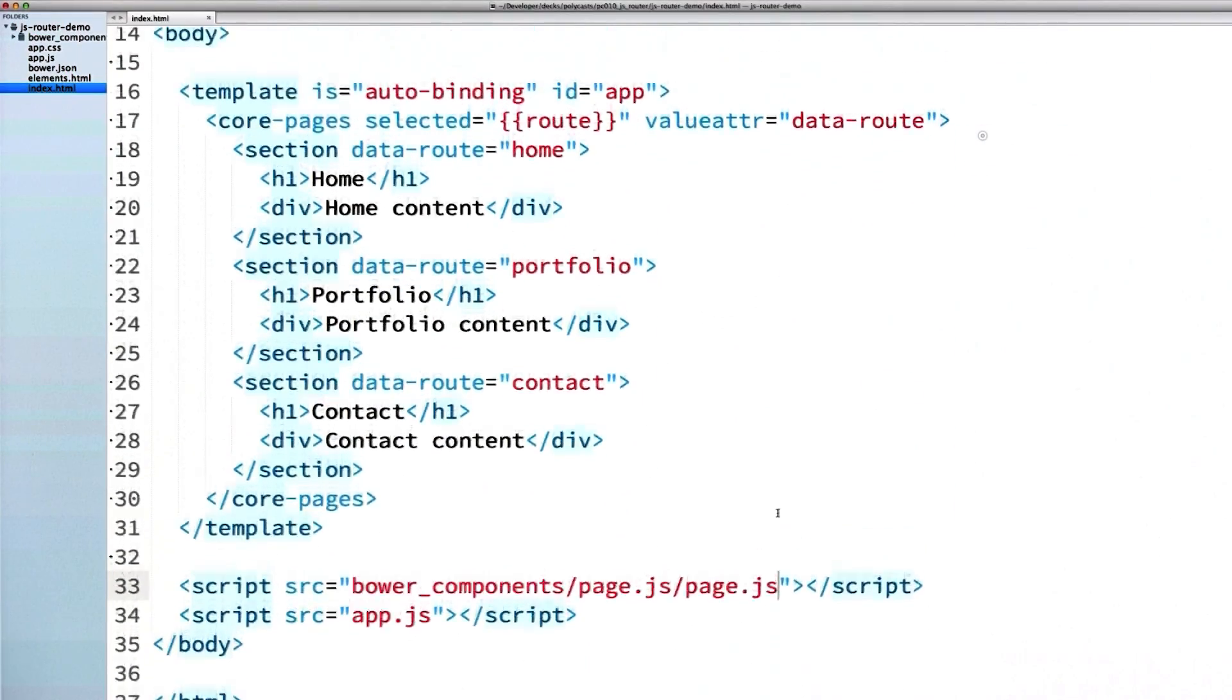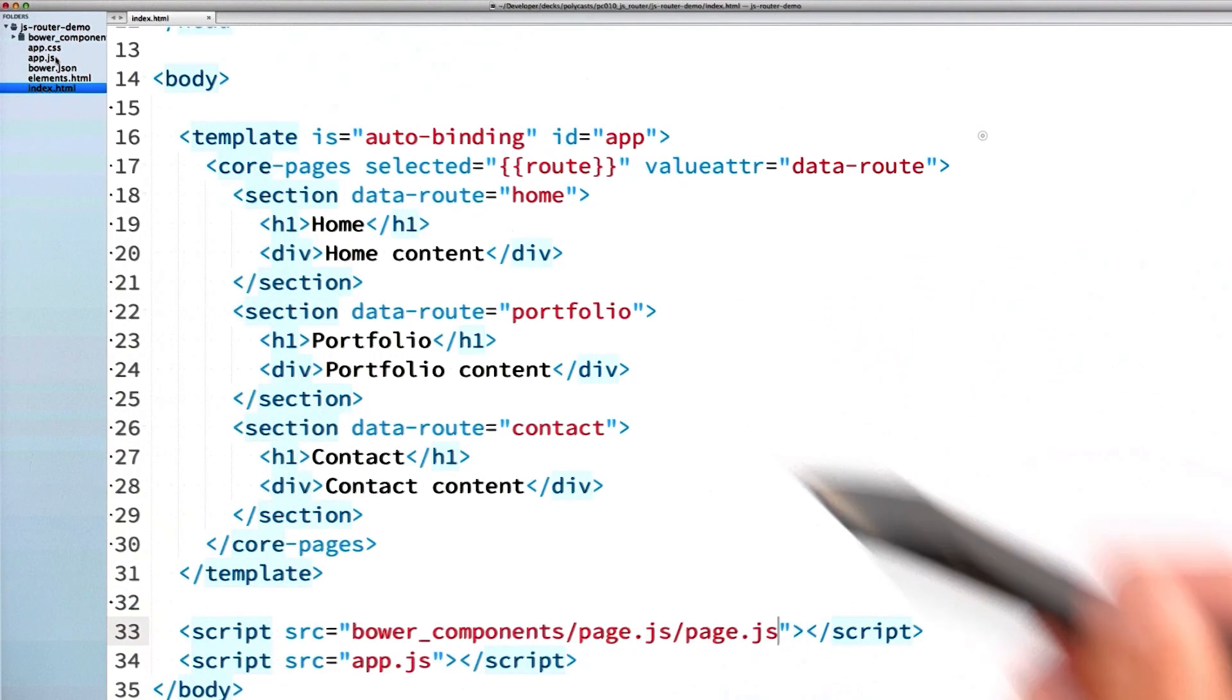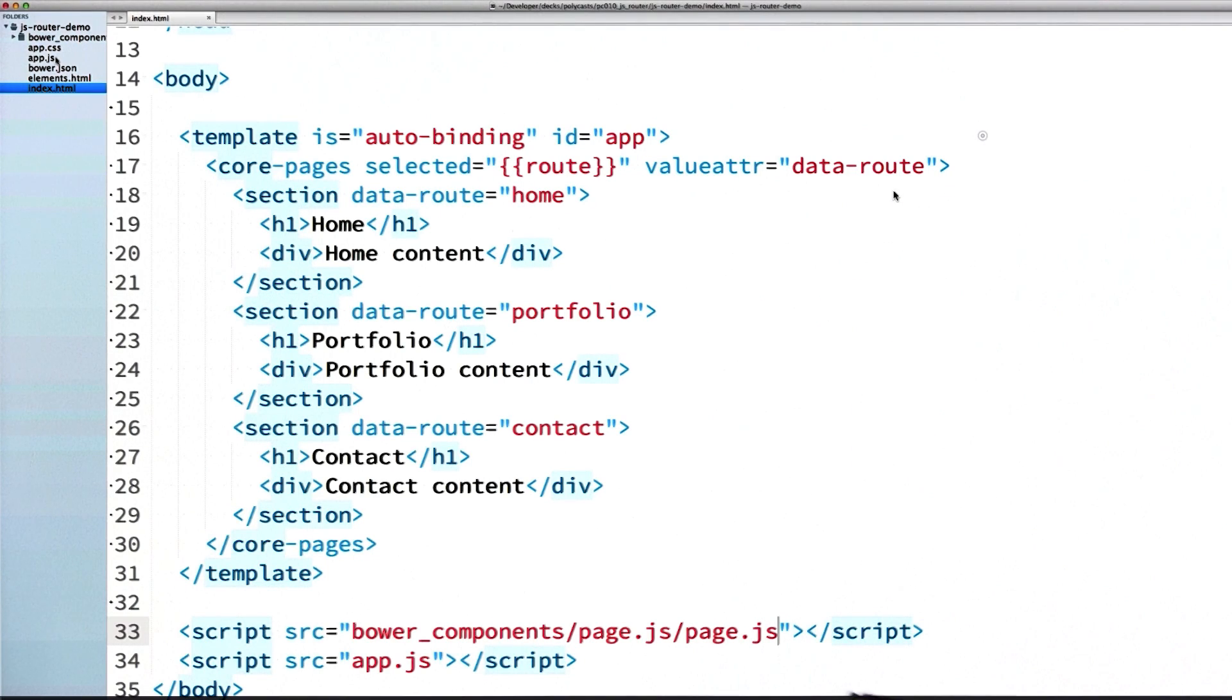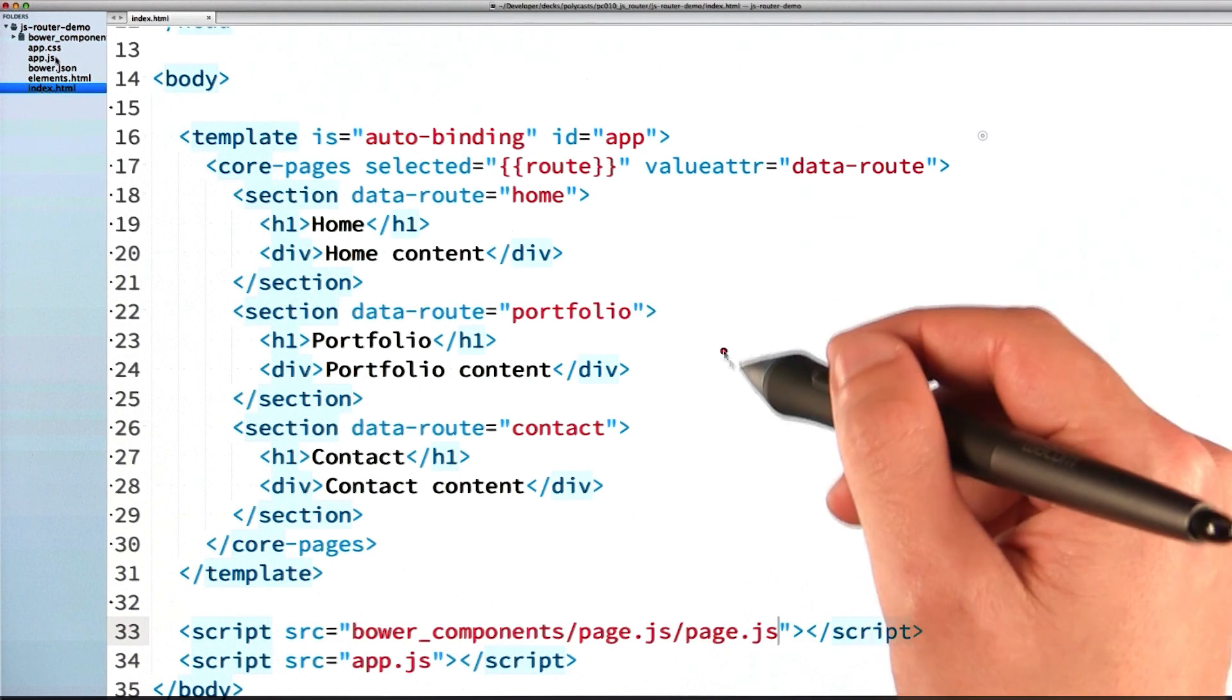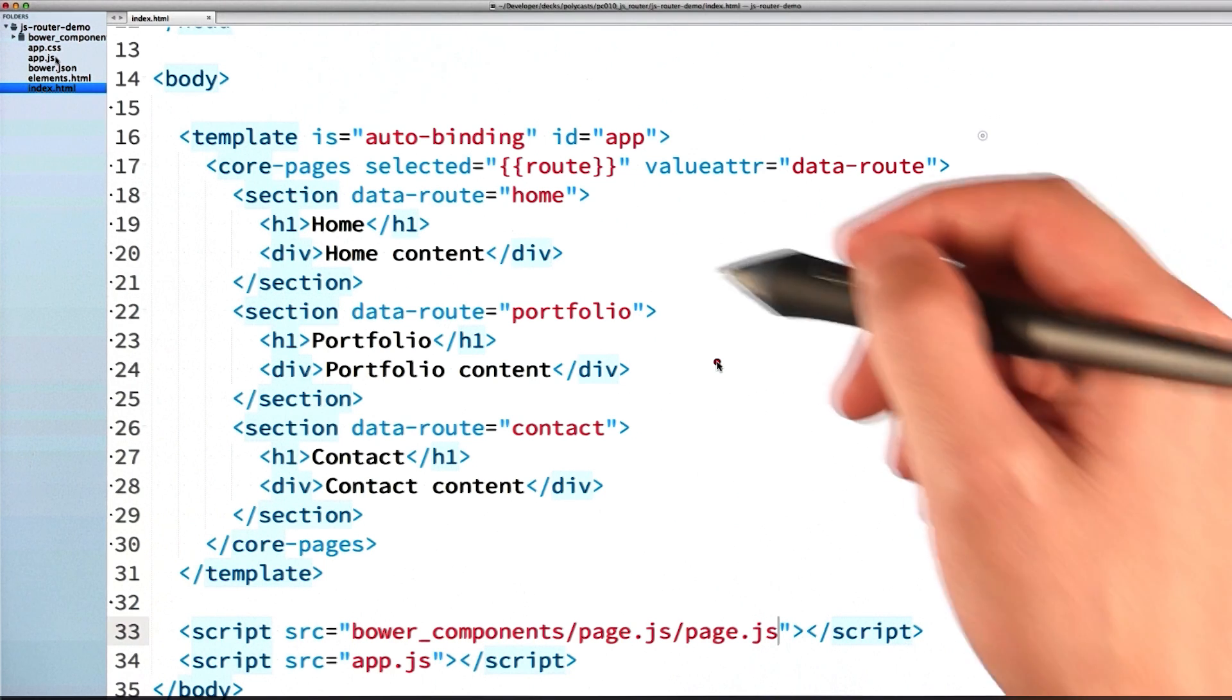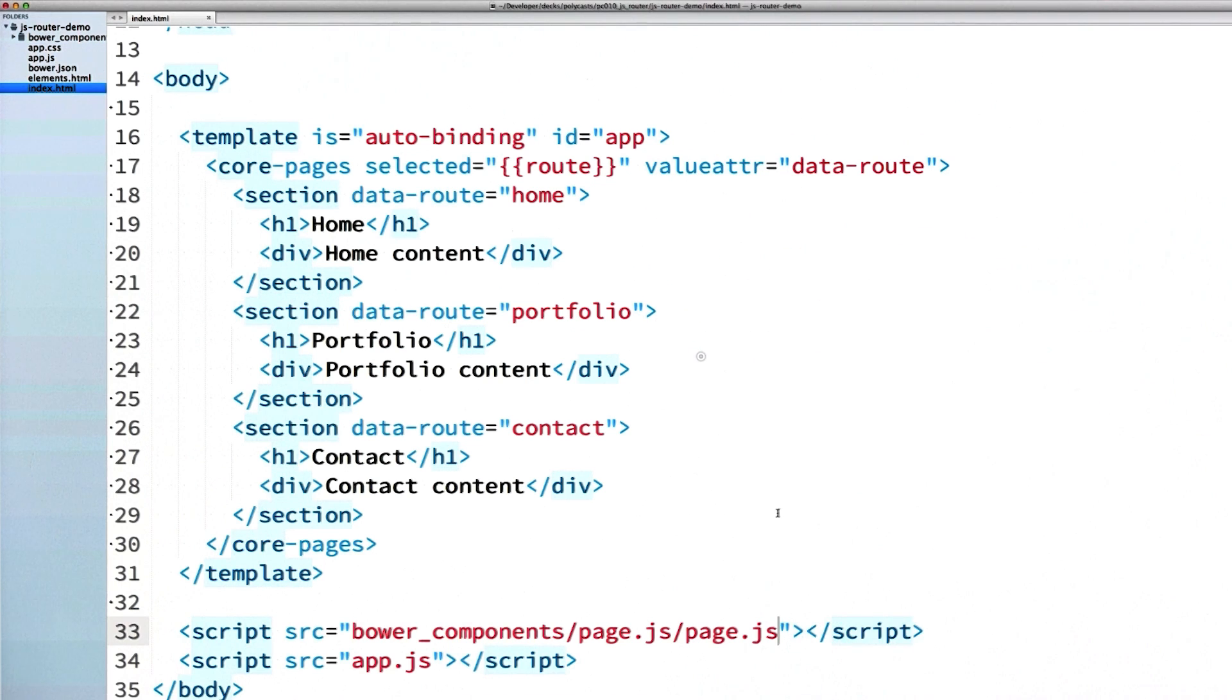And scrolling up a bit, you'll see that I've got a similar code from my last video. I've got a core pages element inside an auto binding template. I've dropped links in the show notes to that previous episode, so you can review it if you need to. In my core pages here, I've got a value attribute set to data route, and I also got a selected value set to a scope variable called route. And what this is going to do is it's going to look to see if any of these children match the current route. So if the route was set to portfolio, it would see which child has a matching data route attribute. Go down and display this one right here.